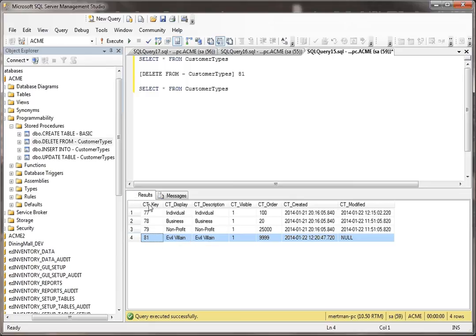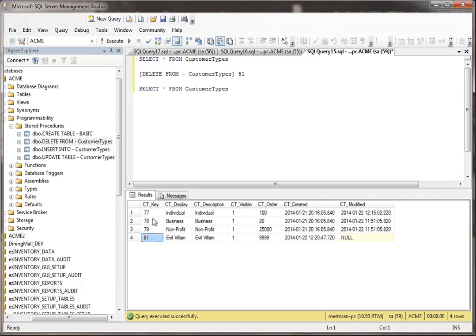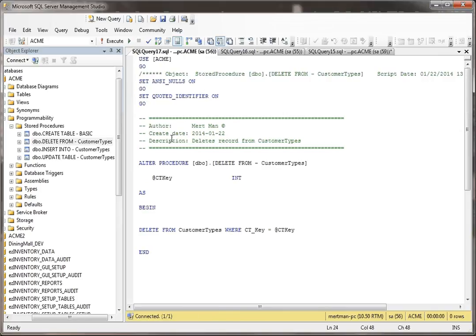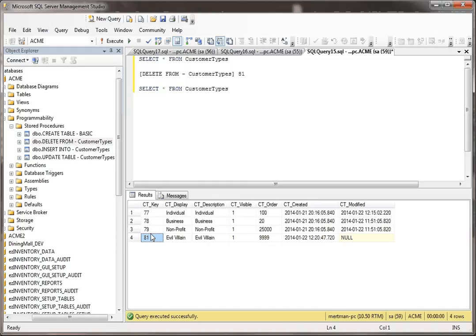But the way that this works, it's based on this field, the CT key. Well, we'll just say that, because I'm really smart, I know that this record has a CT key of 81. So all I do when I run this is I say, delete from customer types because that's the name of the stored procedure. But then I have to pass in this key value. So I put it right after that.